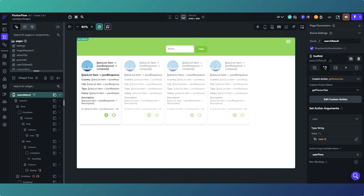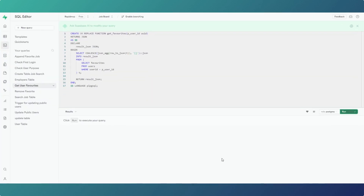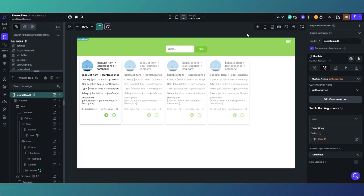On the Supabase side, the get_favorites stored procedure takes the user ID and selects the contents of the favorites column from the public users table where the user ID matches. That's what we're doing and returning - it's similar to the search function but simpler. So when the page loads, the application has the app state variable populated with all the items the user has favorited up to that point.